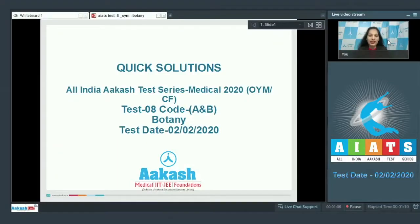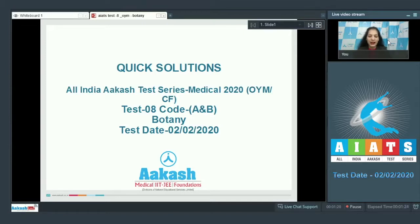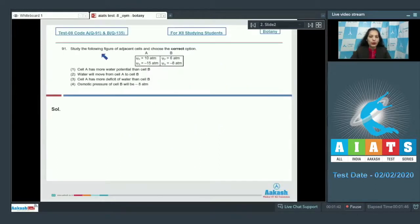Hello students, I'm going to discuss the quick solutions of All India Akash Test Series Medical 2020. I'll be dealing with the botany section. Let's quickly start with question number 91.